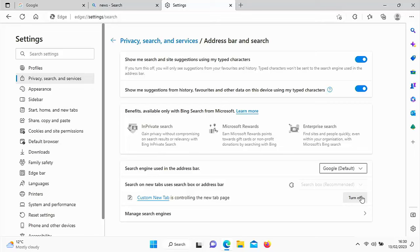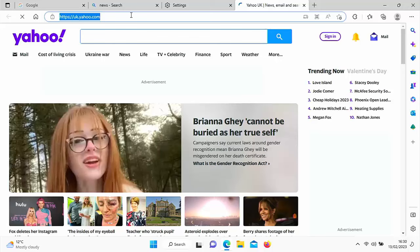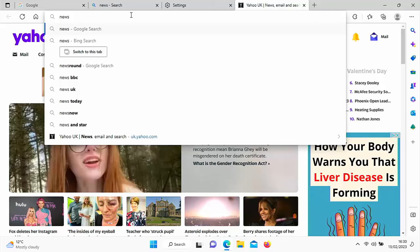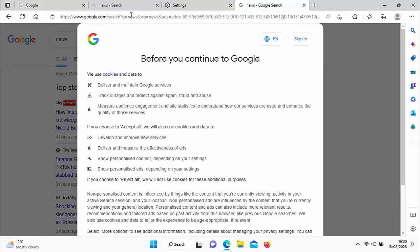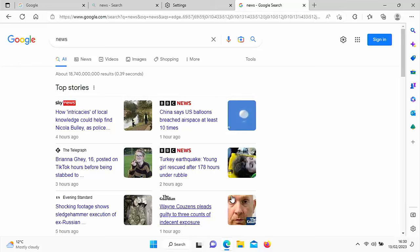And there we go. So it's going to search using Google. Let's just try it out. So let's just go into this. And I'm going to type in news again in the search bar at the top of the screen or the address stroke search bar. Hit enter or return on the keyboard. And there we go. It goes into Google. It's just going to ask me to accept the cookie notice. And there we go. It searches in Google.